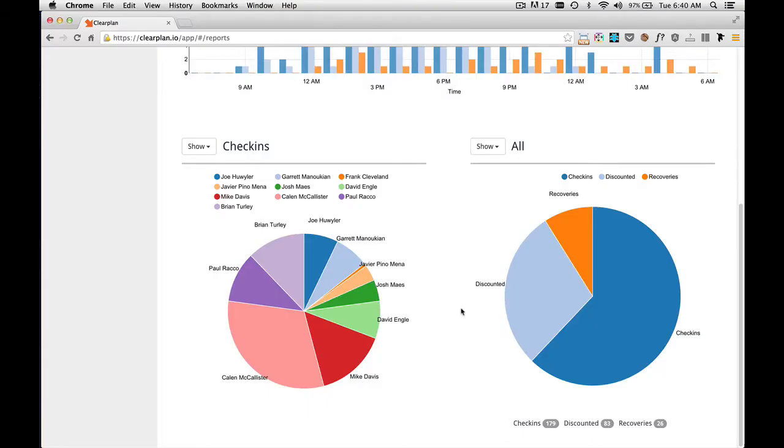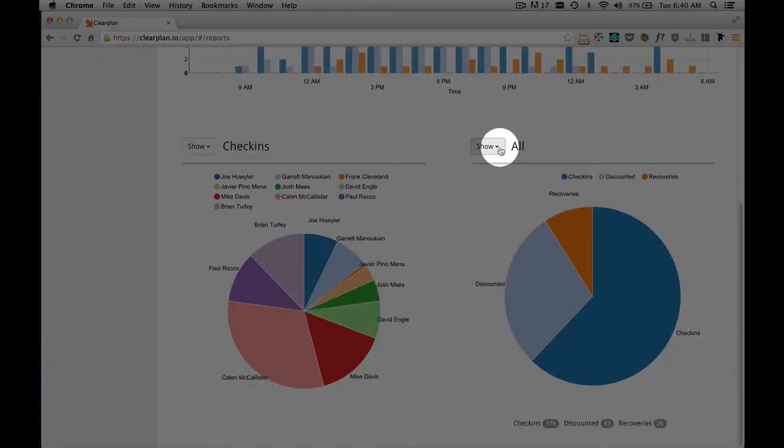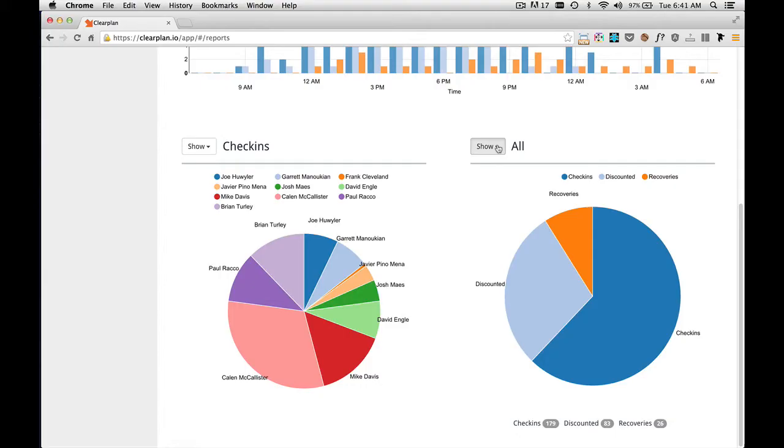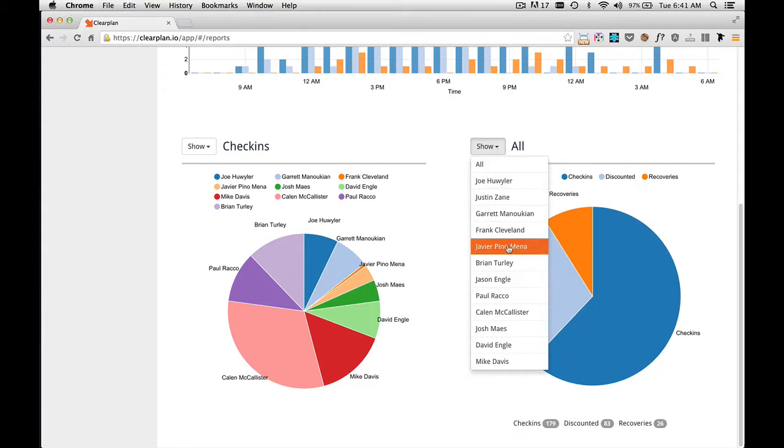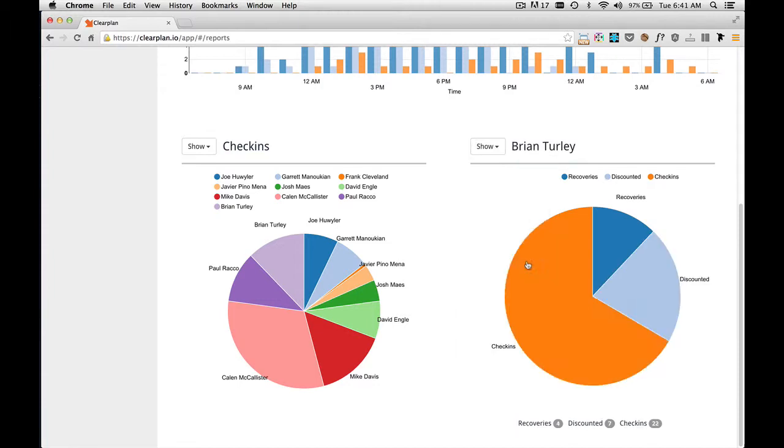And we can dig deeper within this pie chart. On this drop-down where it says show, you can click this, and here's all your drivers within the system. And we can narrow down on a specific driver. Right now, I'm going to choose Brian Turley.